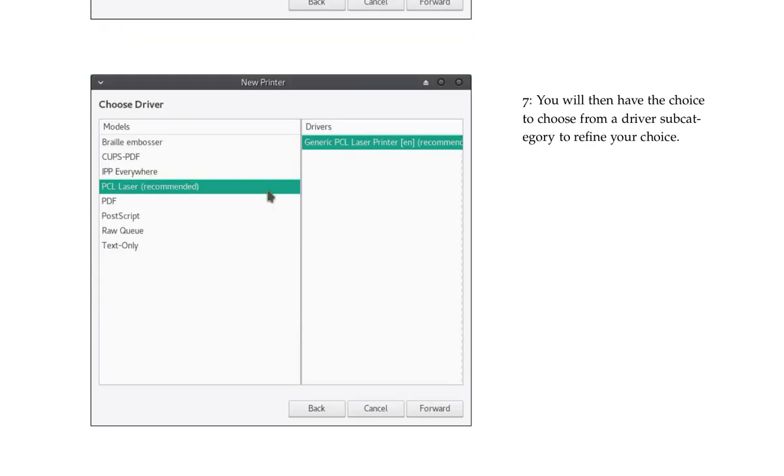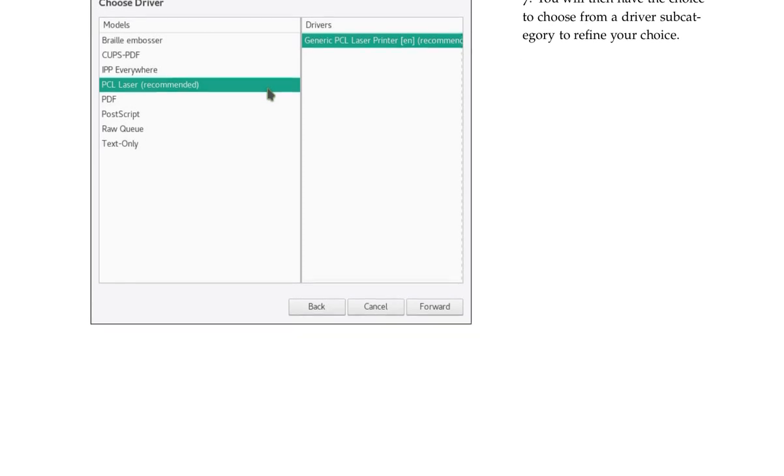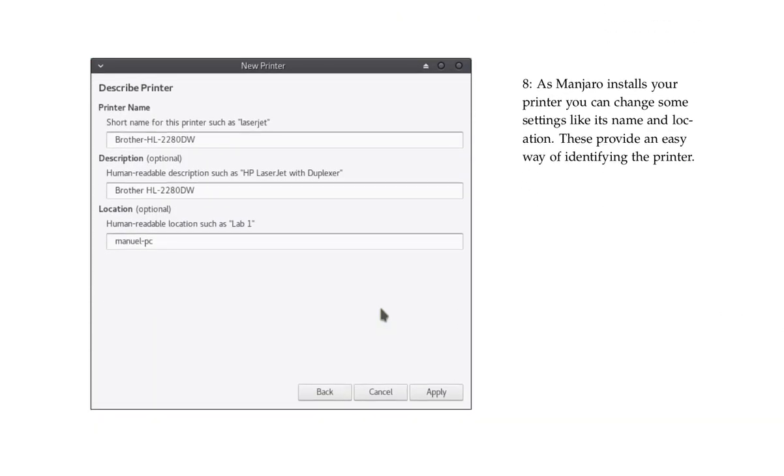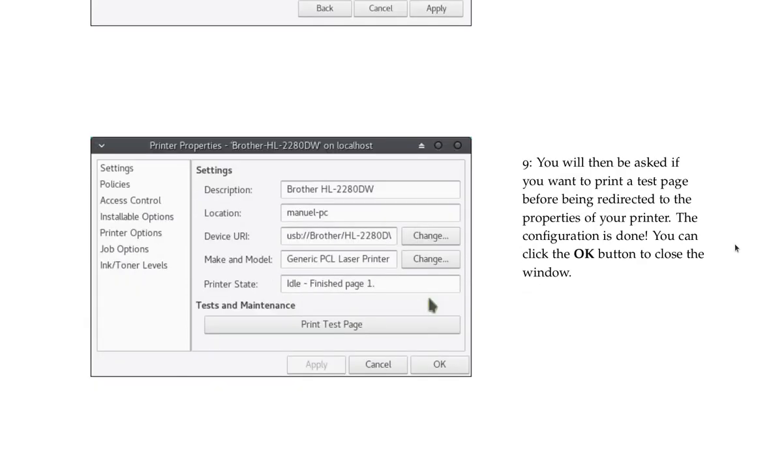As Manjaro installs your printer, you can change some settings like its name and location. These provide an easy way of identifying the printer. You will then be asked if you want to print a test page before being redirected to the properties of your printer. The configuration is done. You can click the OK button to close the window.